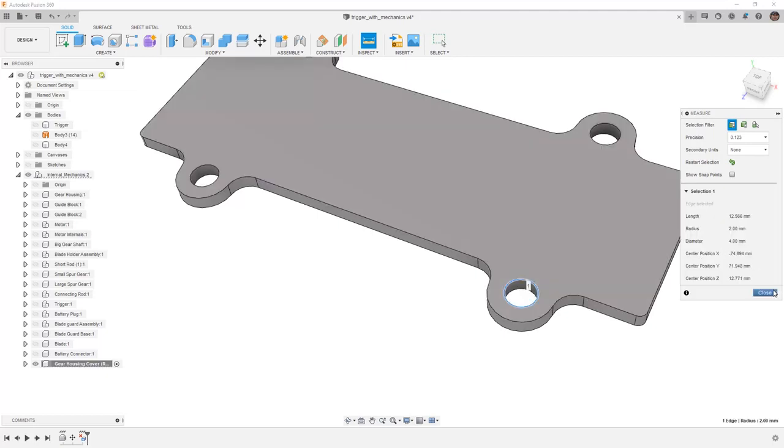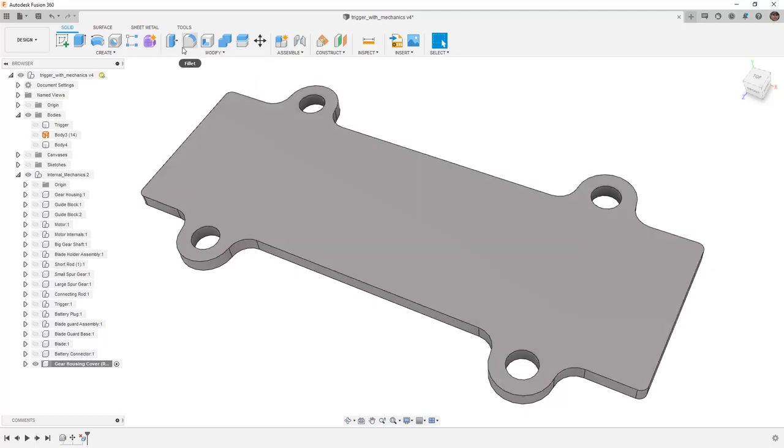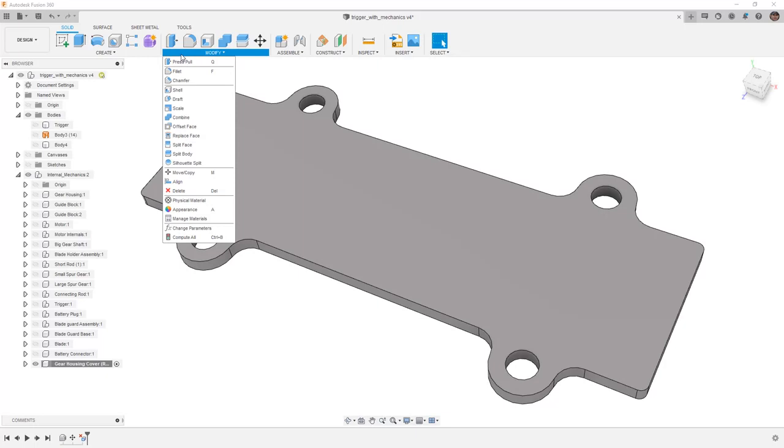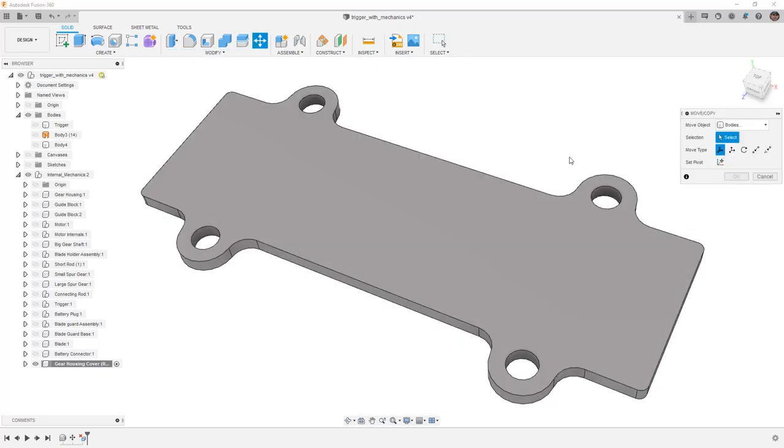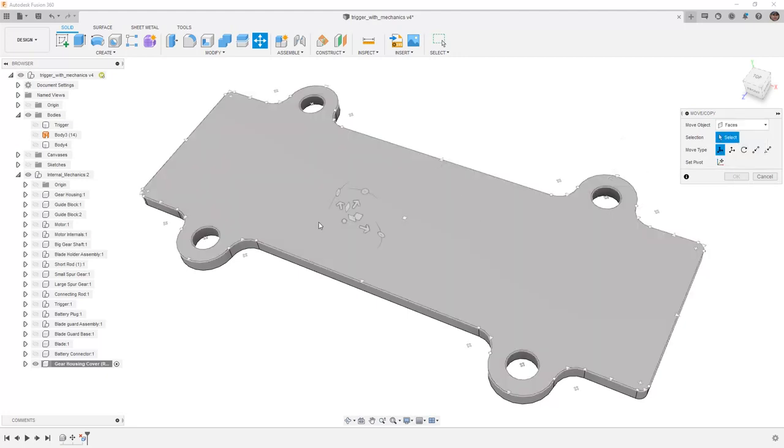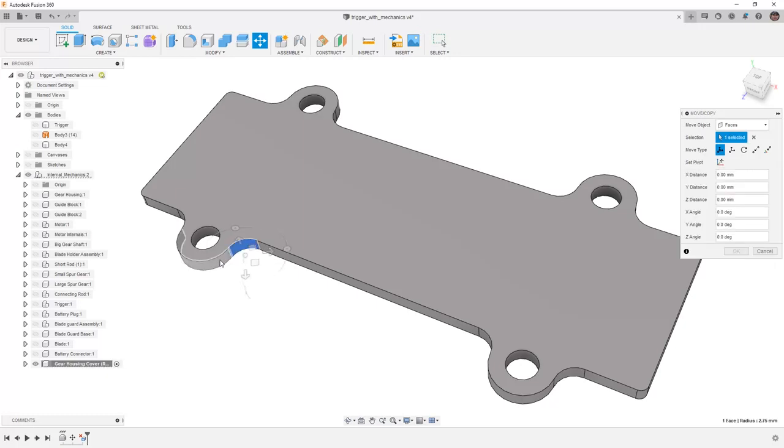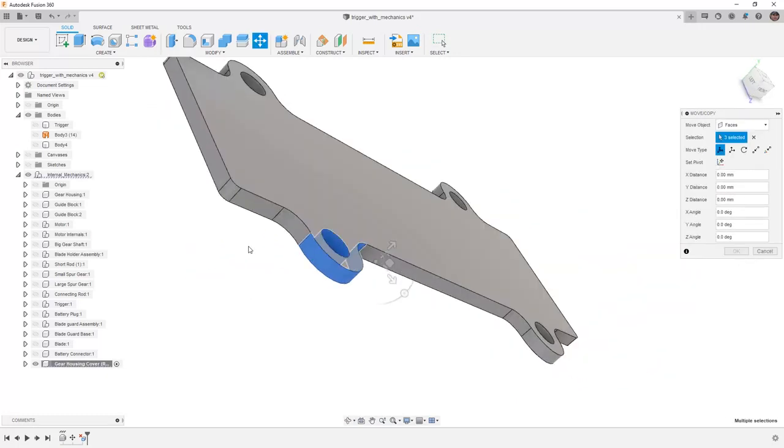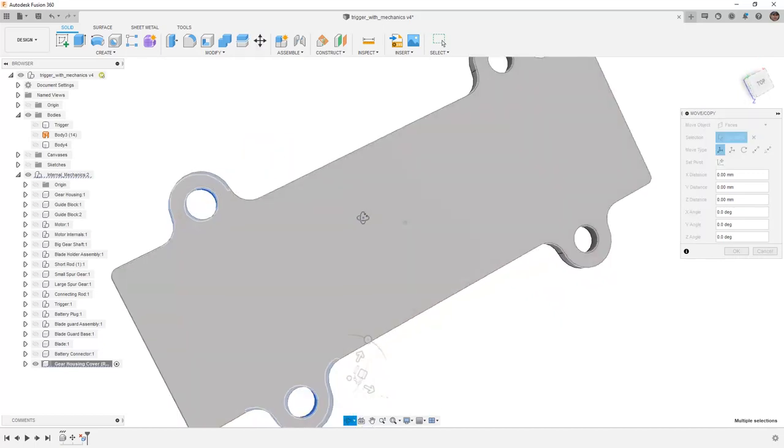So again, using those direct modeling tools without having any parametric history, we can still make design changes. There's more that we can do with this. Let's say that the holes are just in the wrong location altogether. We can use other tools such as press pull or we can use move copy. Instead of using move copy on bodies or components, we can move faces. For example, if I select the hole as well as these fillet faces, I'll do the same thing on the other side.